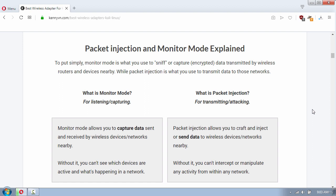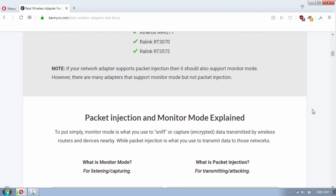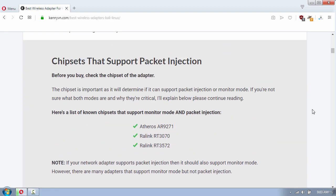The first step before you buy a wireless adapter is to identify the chipset for the wireless card. Here you can see a list of the chipsets that support monitor mode and packet injection. Make sure the adapter you want to buy contains a compatible chipset.